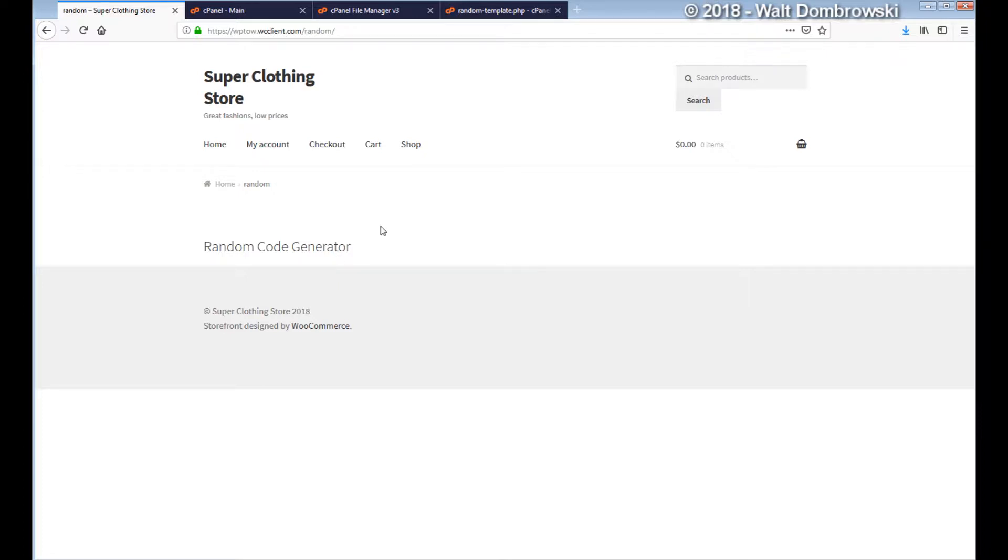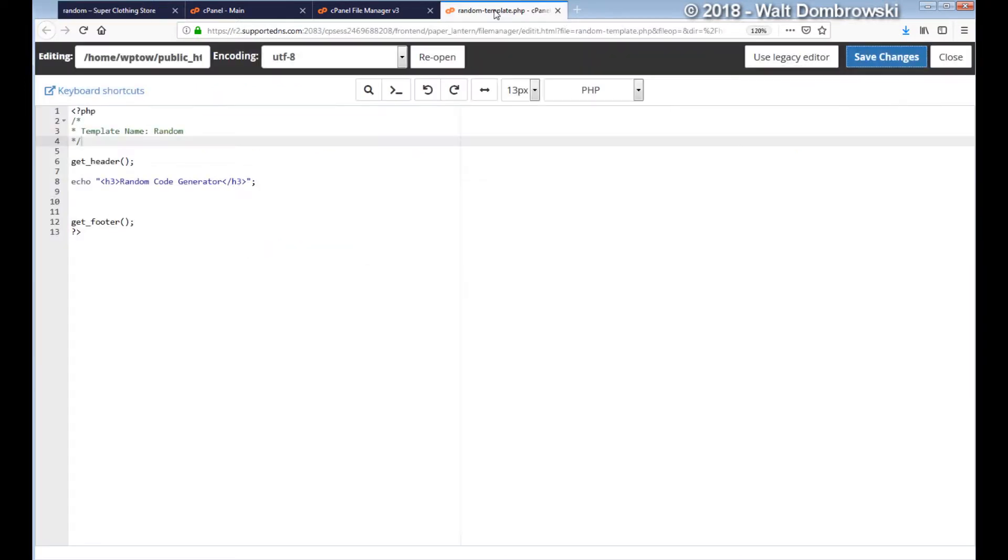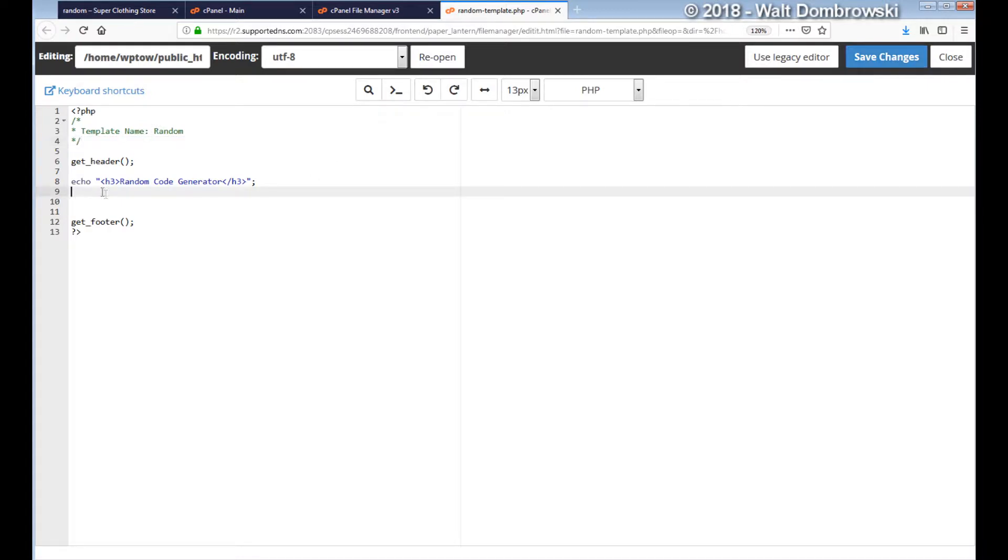Let's go over how we did it. What I did is since we're using a template called random, I created a template called random-template.php. I have the template name, of course get_header, get_footer, and then I have an h3 tag echoing random code generator.